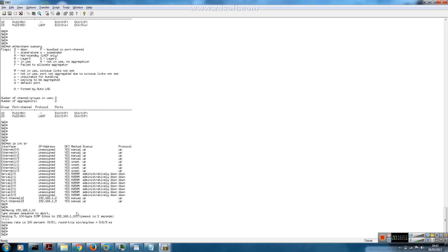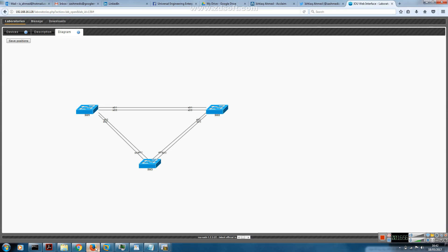We have connectivity between the two switches. Quick recap: we configured a Layer 3 EtherChannel between three switches - no negotiation protocol between switch 1 and 2, Port Aggregation Protocol between switch 1 and 3, and Link Aggregation Control Protocol between switch 2 and 3. Key things to keep in mind: configure the logical interface (port channel) before the physical interfaces, and always issue 'no switchport' before the channel-group command on physical interfaces - otherwise the switch will create a Layer 2 EtherChannel instead of the Layer 3 one we want. Thanks, bye!